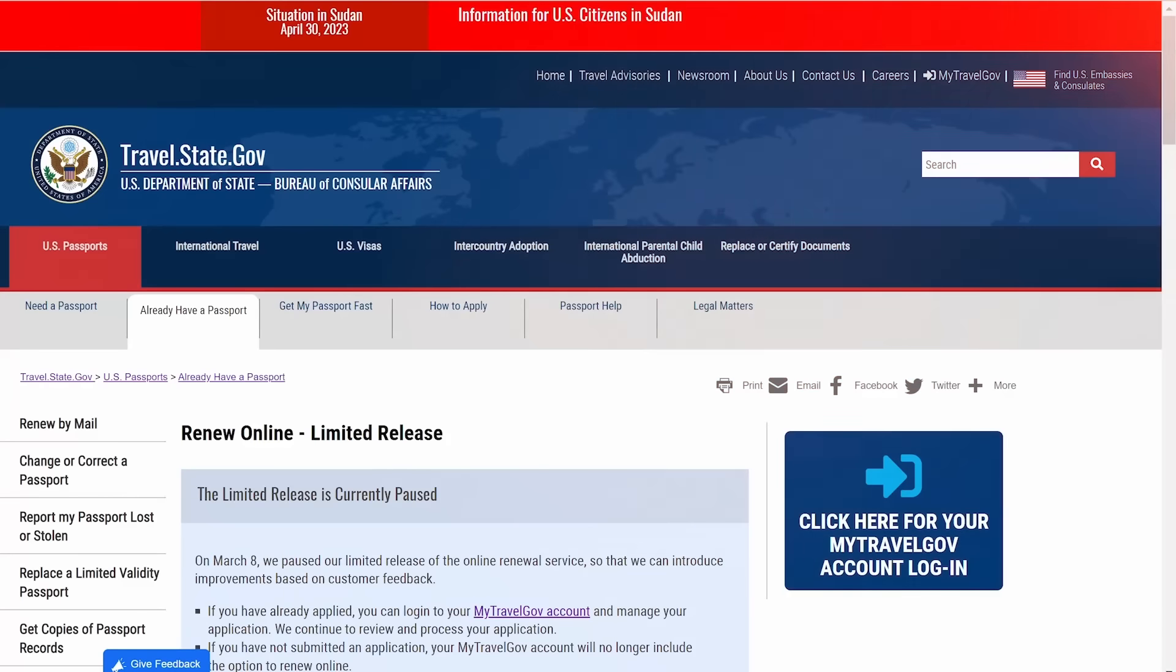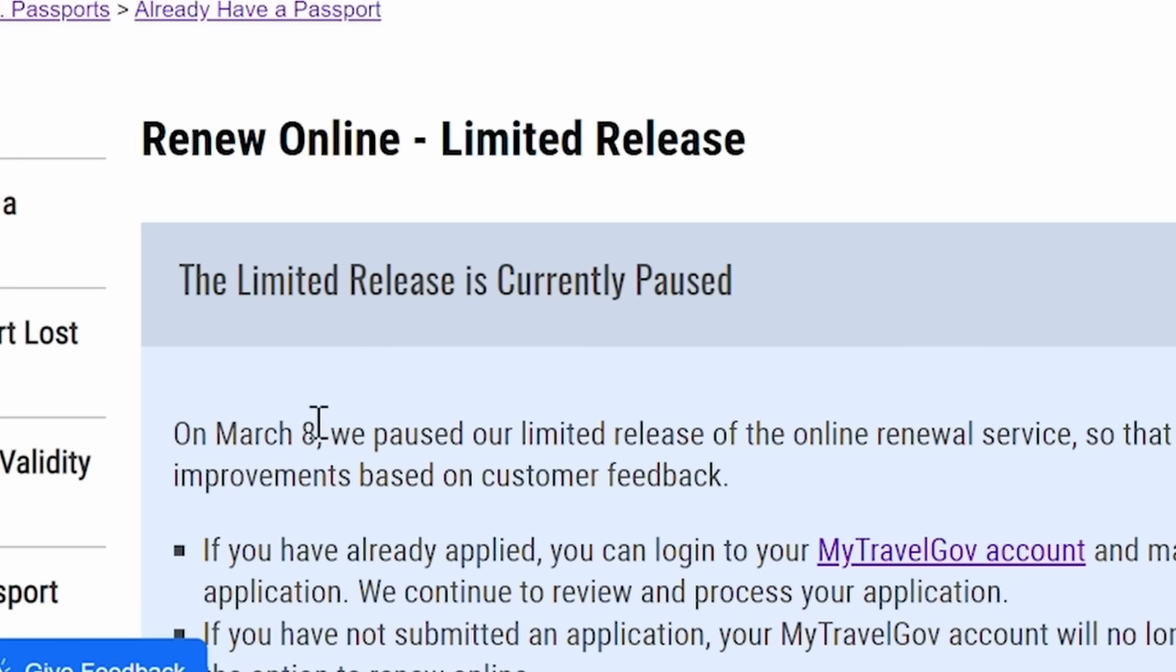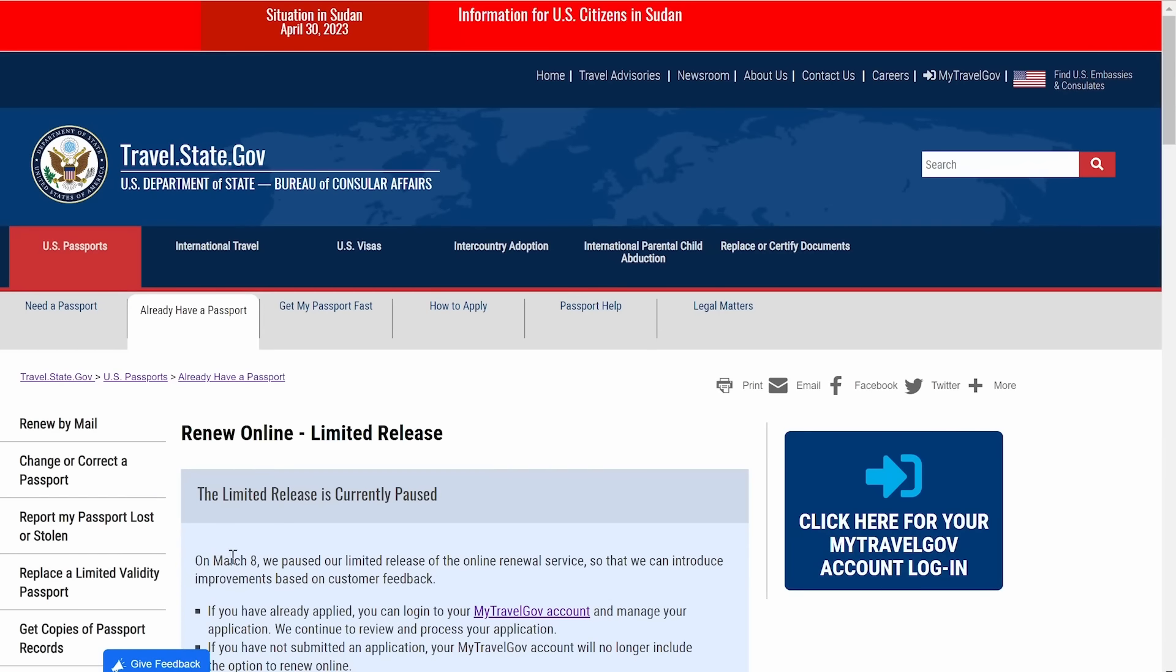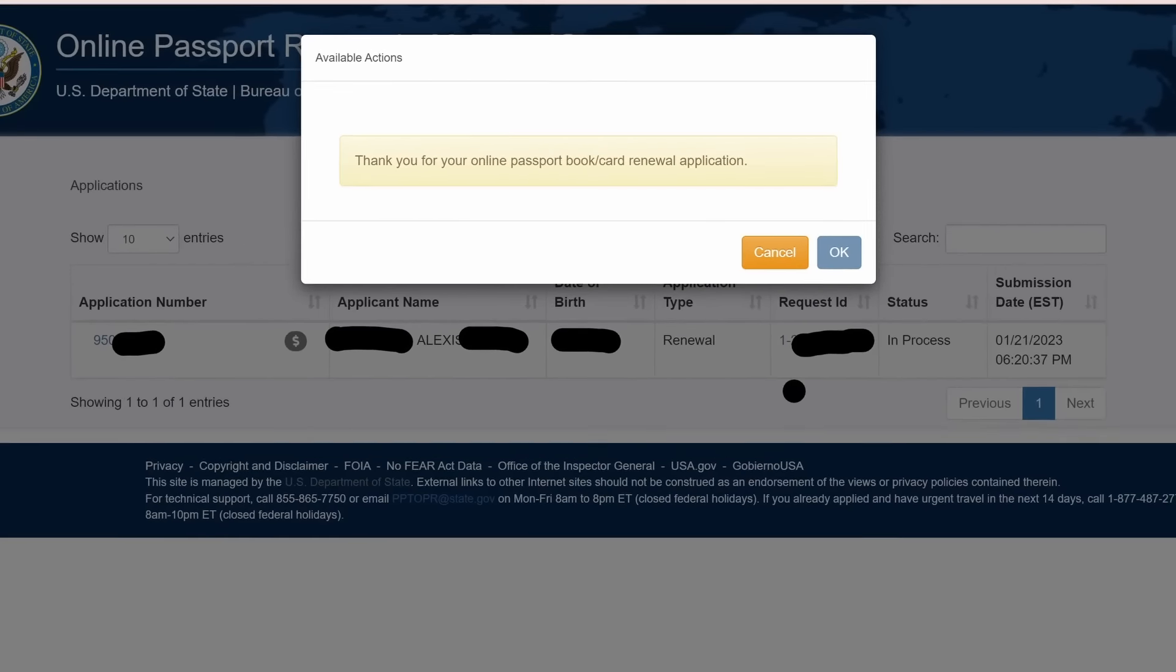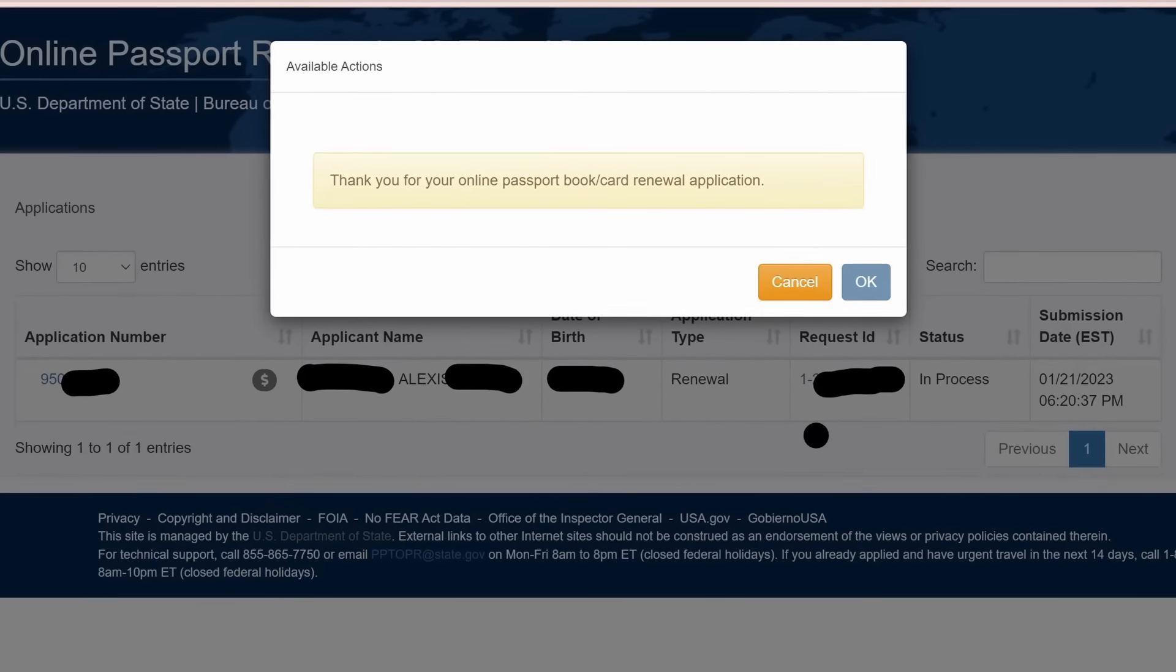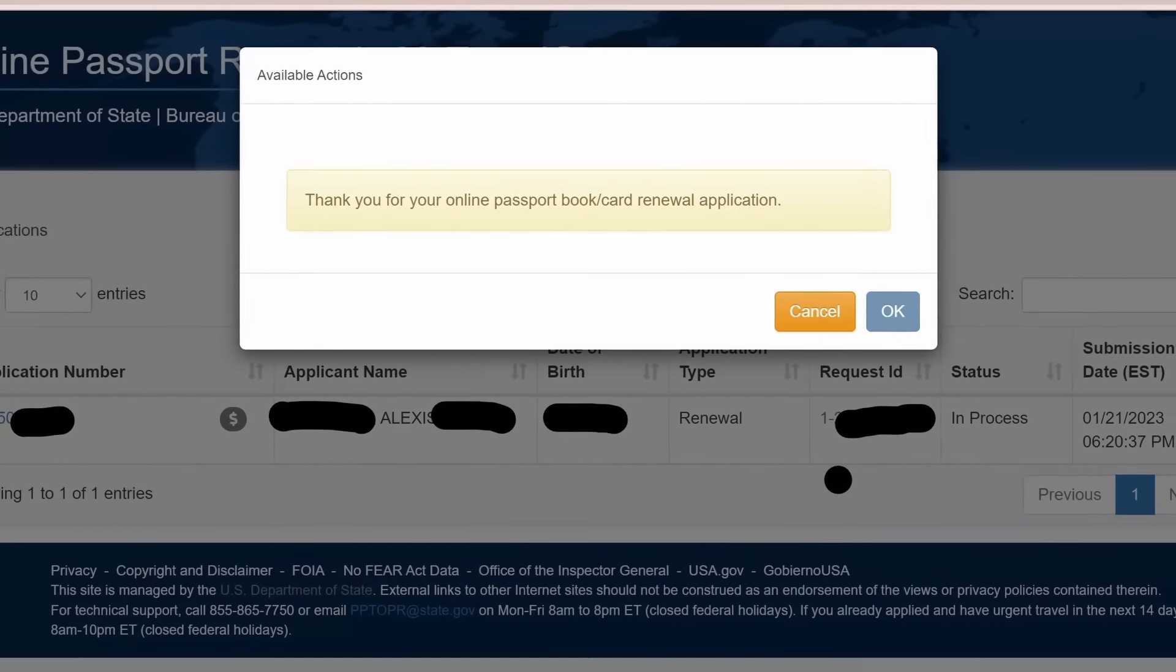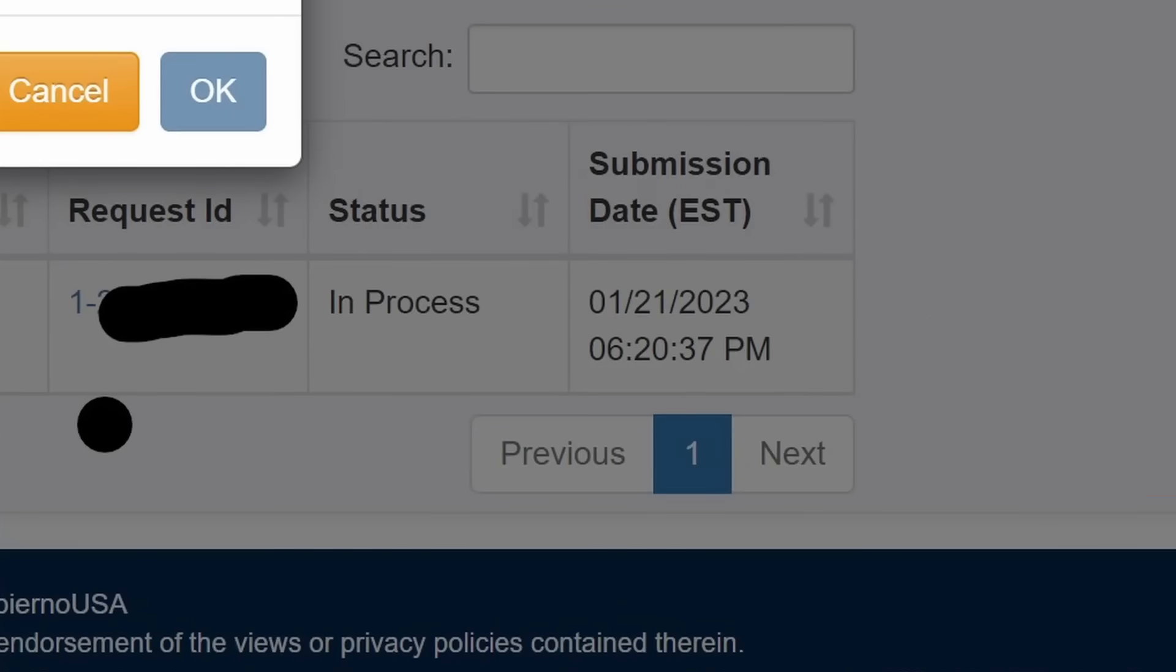As of right now, the online passport renewal is currently paused as of March 8th, but when they get it up and running again, I just want to give you guys some suggestions just in case you decide to use the online passport renewal portal. So I recently did my application online and submitted it January 21st of 2023.